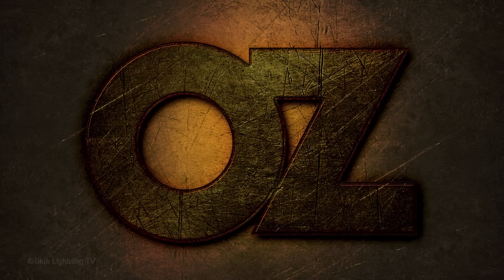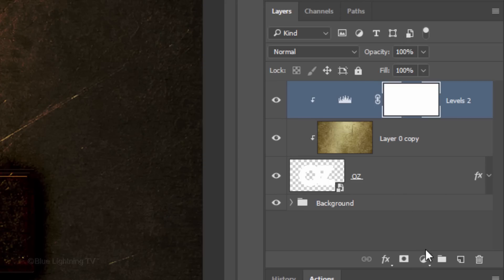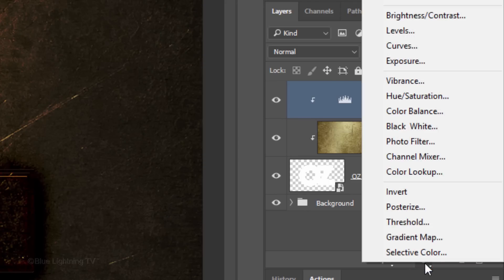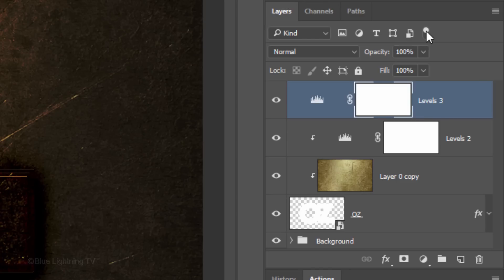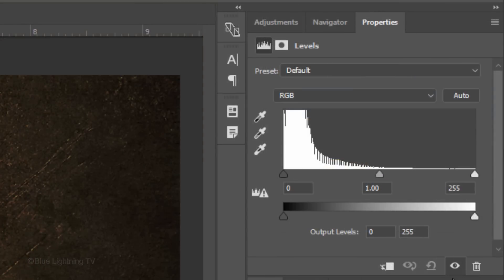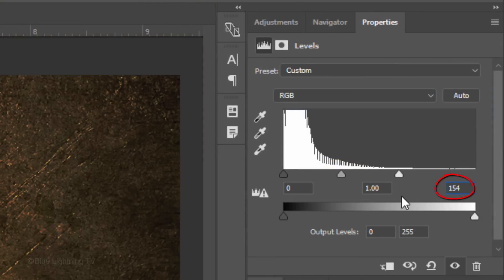Next, we'll make our overall image brighter by clicking the Adjustment Layer icon and clicking Levels again. This time, we won't clip it because we want it to affect all the layers in the Layers panel. In the Input Highlight field, type in 154.